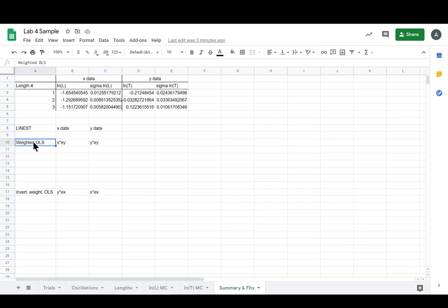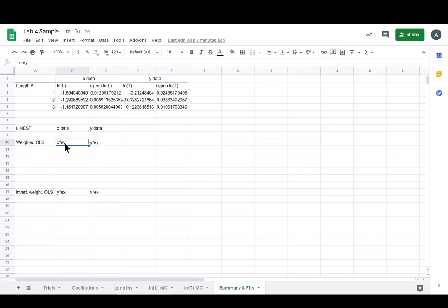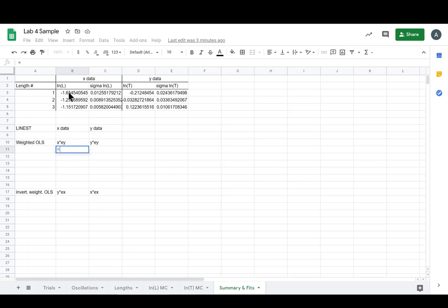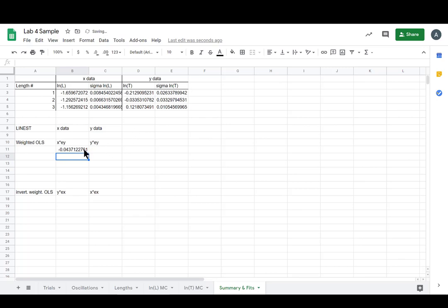So for our weighted OLS, we weight everything by the y uncertainty. We call them ey for error. We know that it's an uncertainty. It's just short to write ey. So let's go ahead and get all of our x's times all of our ey's. So we get x times ey. And we want three of them for all three lengths.